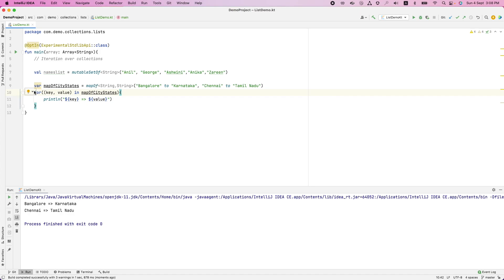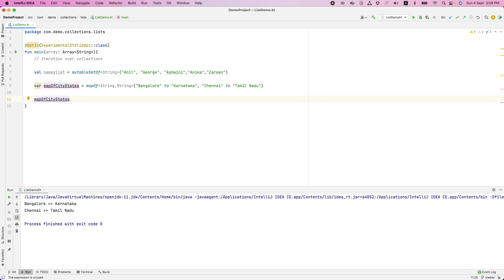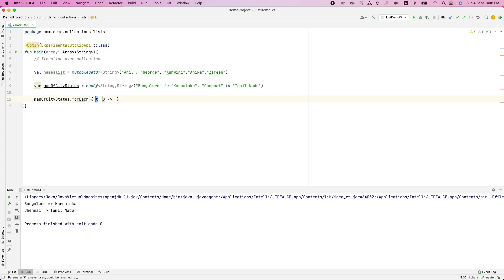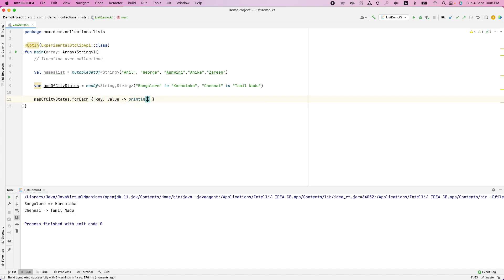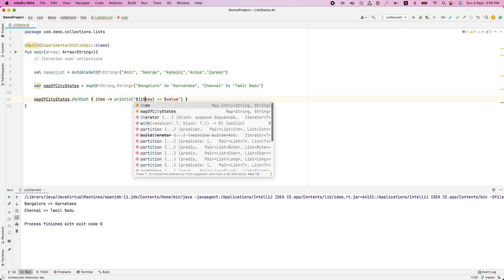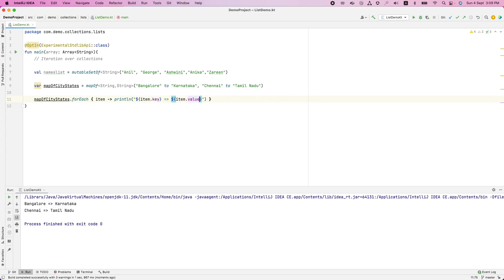And instead of using for loop, if you wanted to use for each predicate, you can still do the same. That is map of city states dot for each. You can use a lambda, that is key value, and then key then value. And if I run this, you are going to basically get the same result. Or you can write item and then item dot key and item dot value. And that is also going to give you the same result.